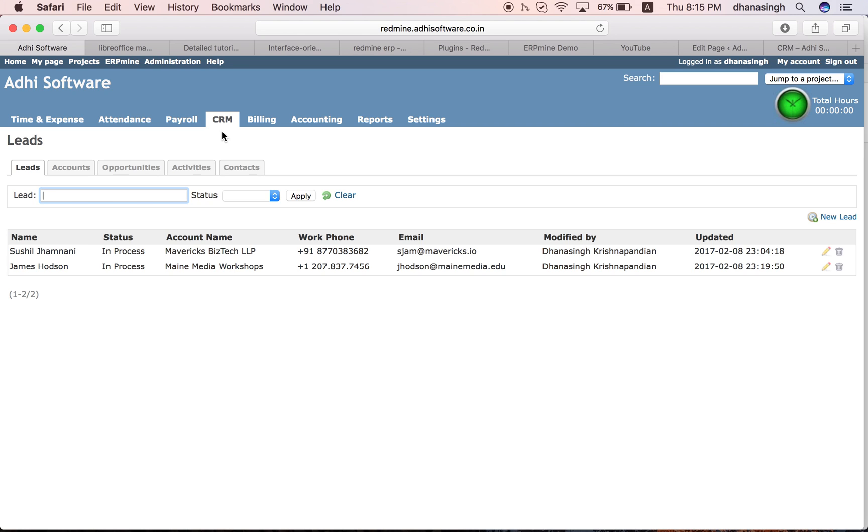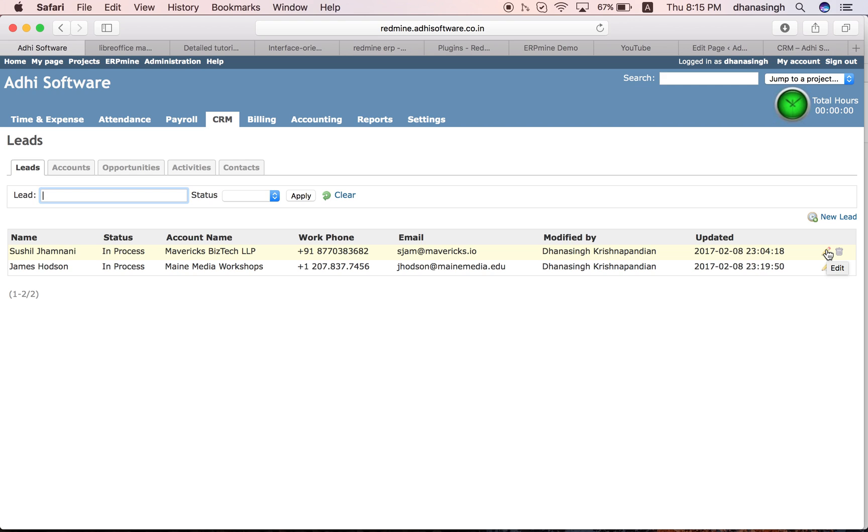Once that is set up, you should be able to see this CRM tab at the top and then these are the sub tabs. This is where you would create your leads from, this is where the leads are listed. Leads are your inquiries or sales inquiries for your products or services.